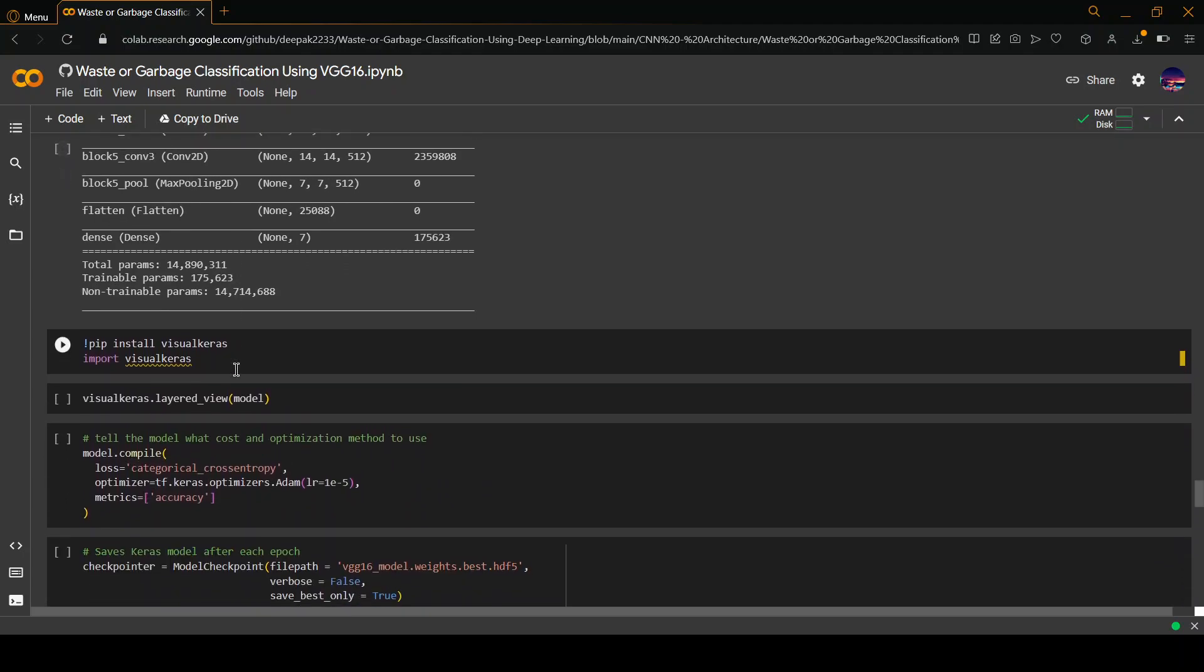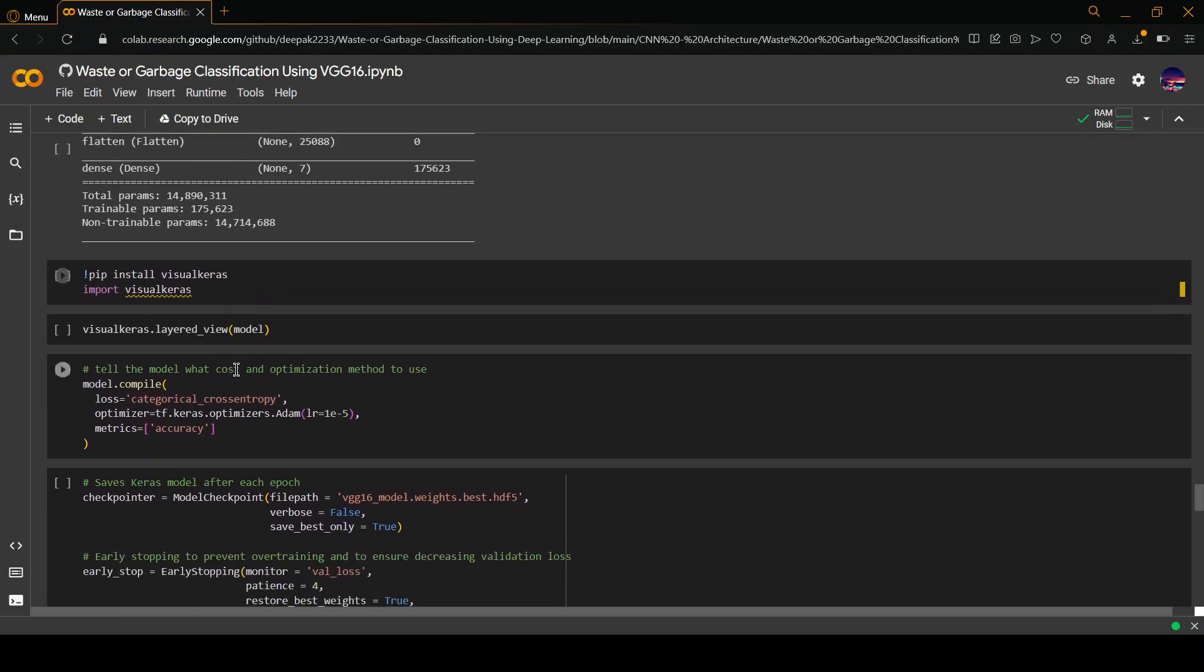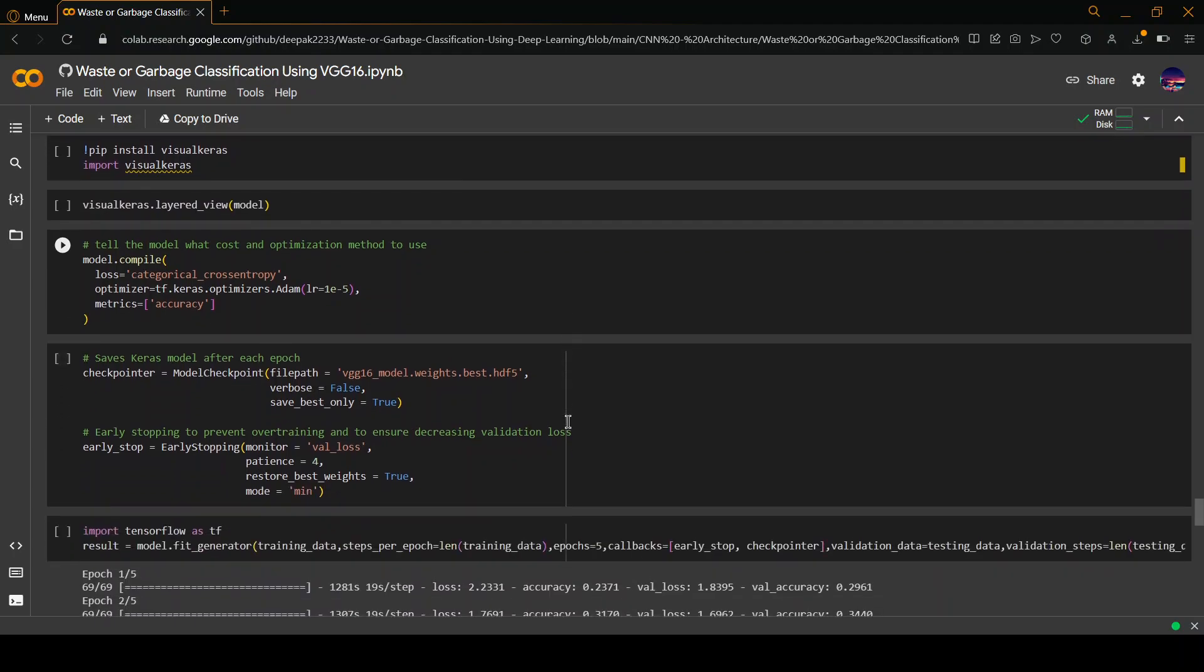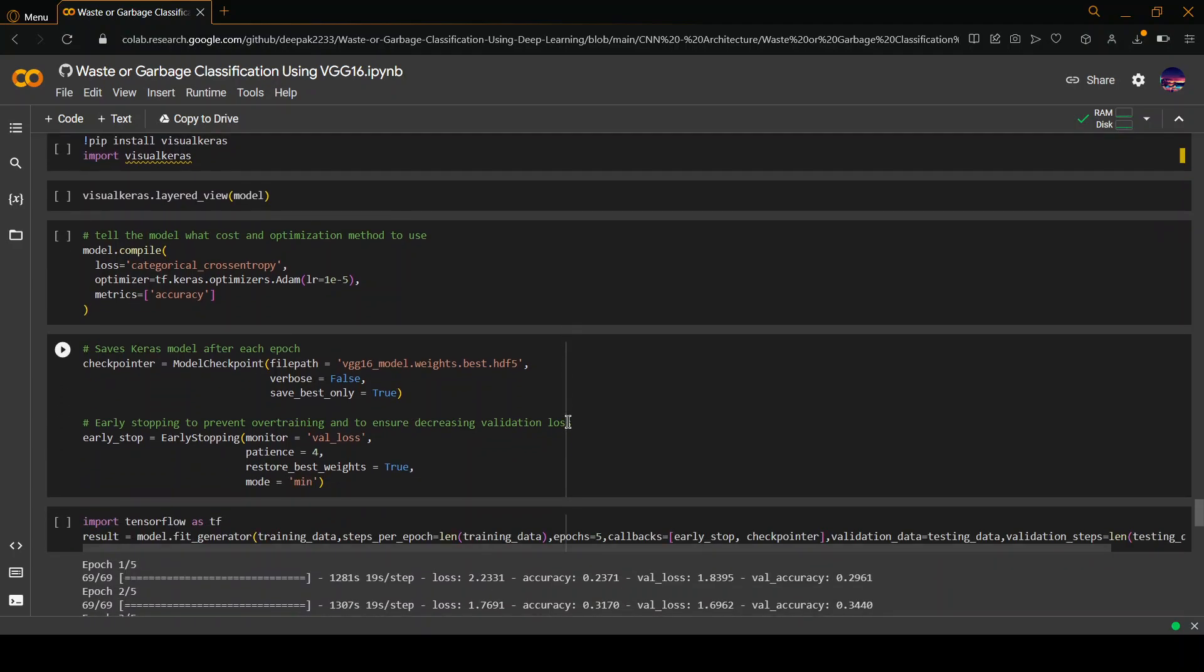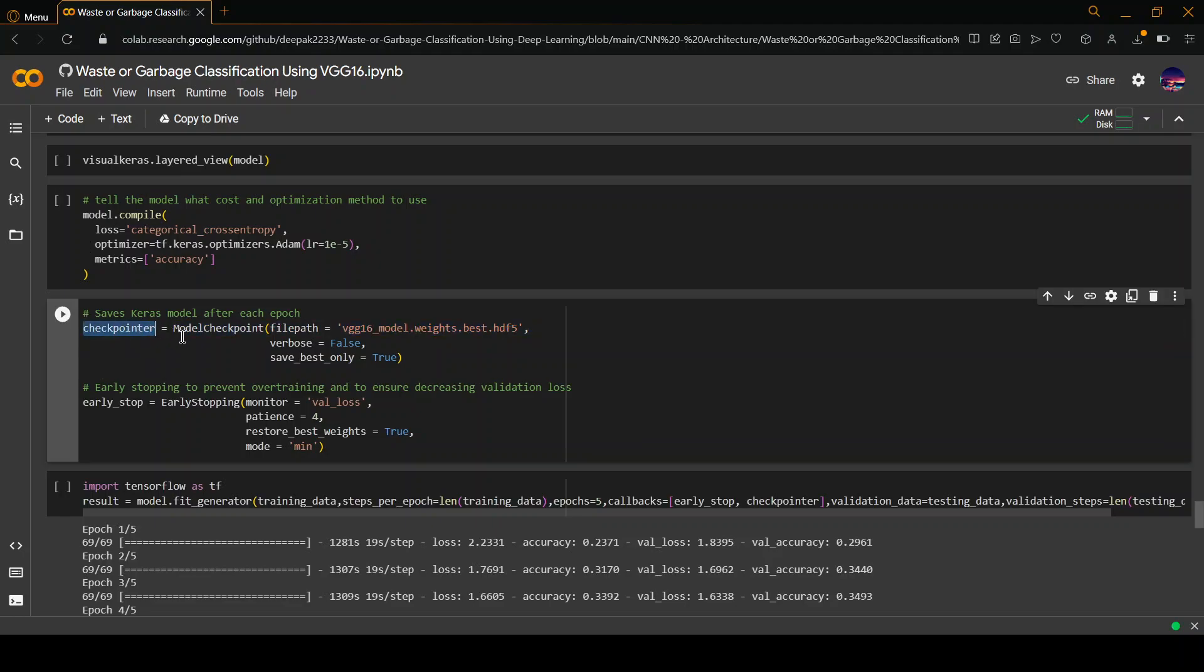After which we have installed Visual Keras. You will be seeing what we are doing using it for. The next thing is that we want the model to tell cost and optimization. As you can see, we are using checkpointers here. It is used to save the progress after each epoch.